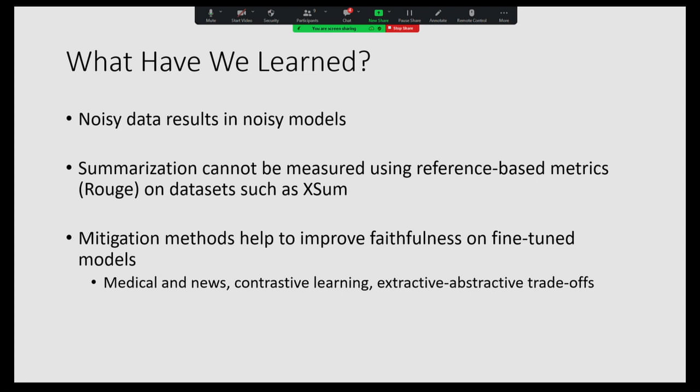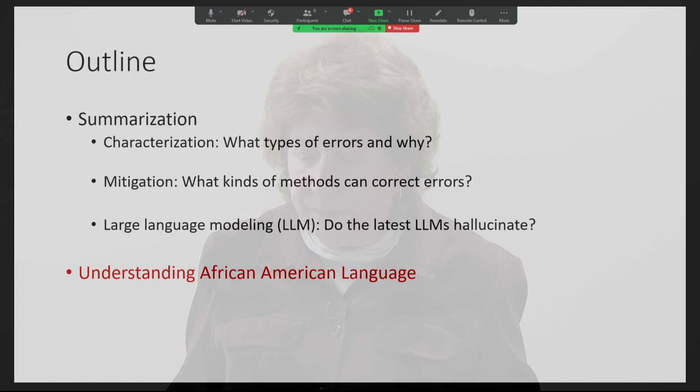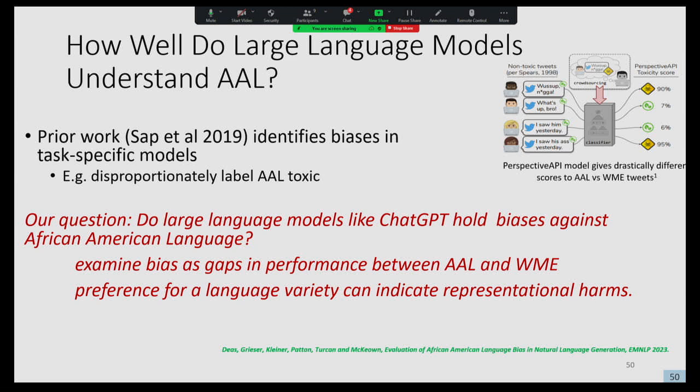So overall, what have we learned? Noisy data results in noisy models. Summarization cannot be measured using reference-based metrics on noisy datasets. And we can develop mitigation methods to improve faithfulness. Now I'm going to shift gears and talk about our work on understanding African American language. We heard earlier this morning that prior work has identified biases in task-specific models — models that judge how toxic generated output is disproportionately label African American language as toxic. Our question is: do large language models like ChatGPT hold biases against African American language?